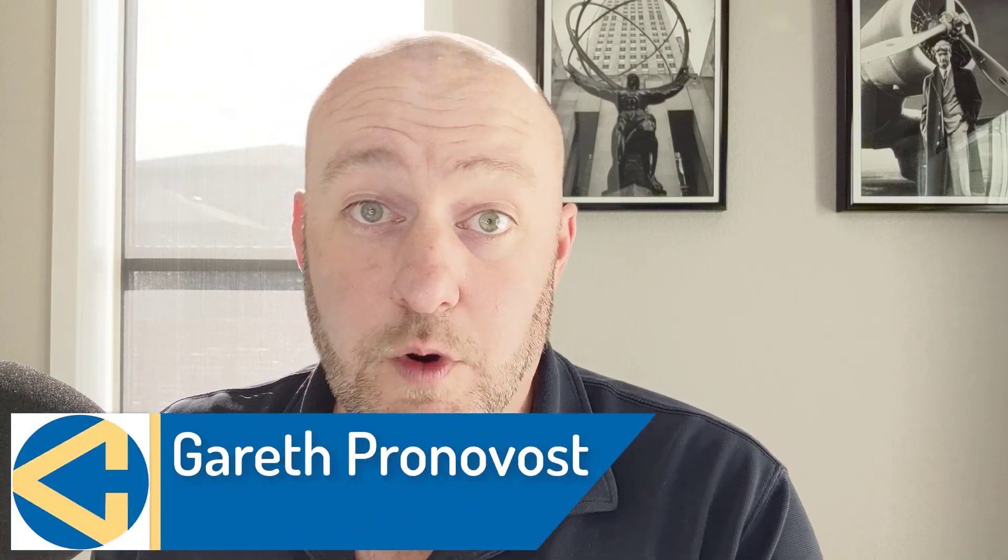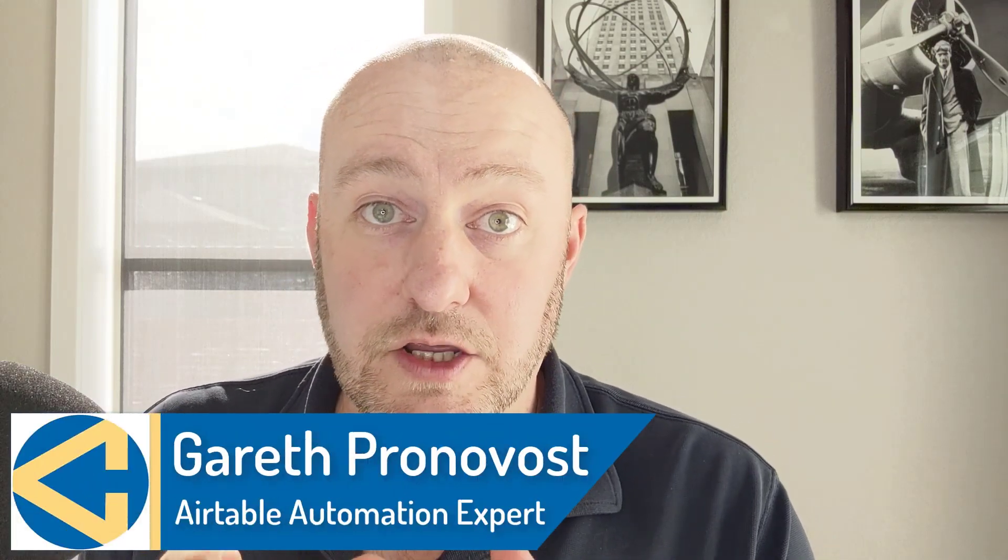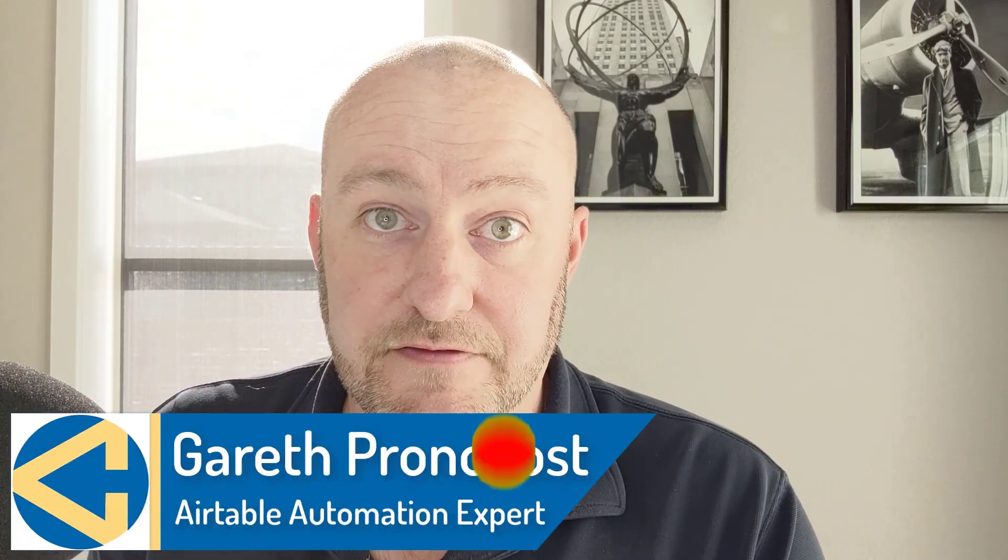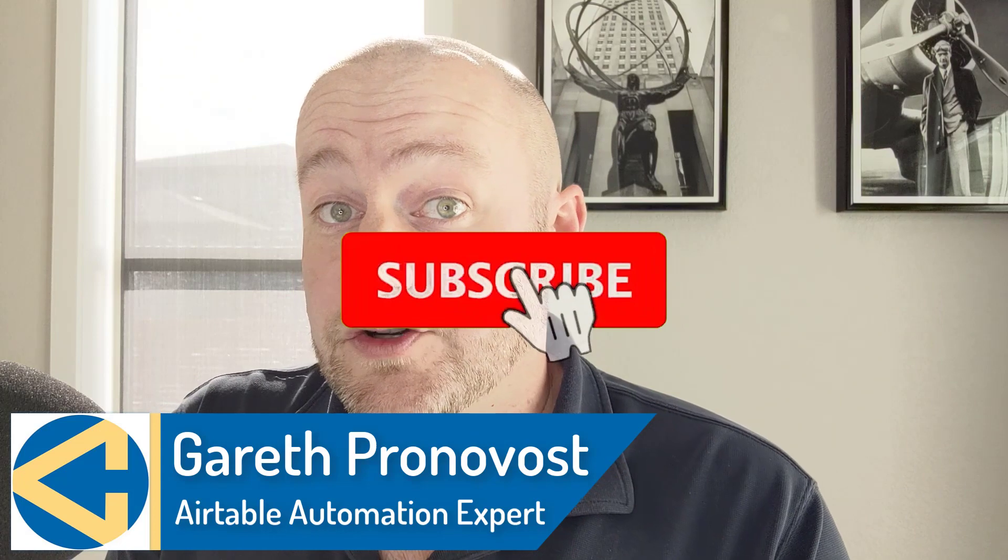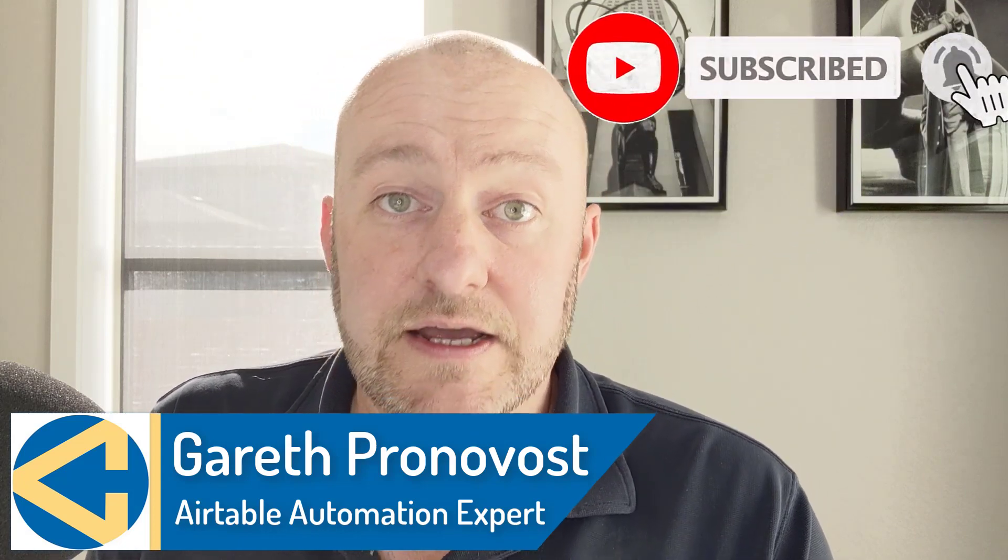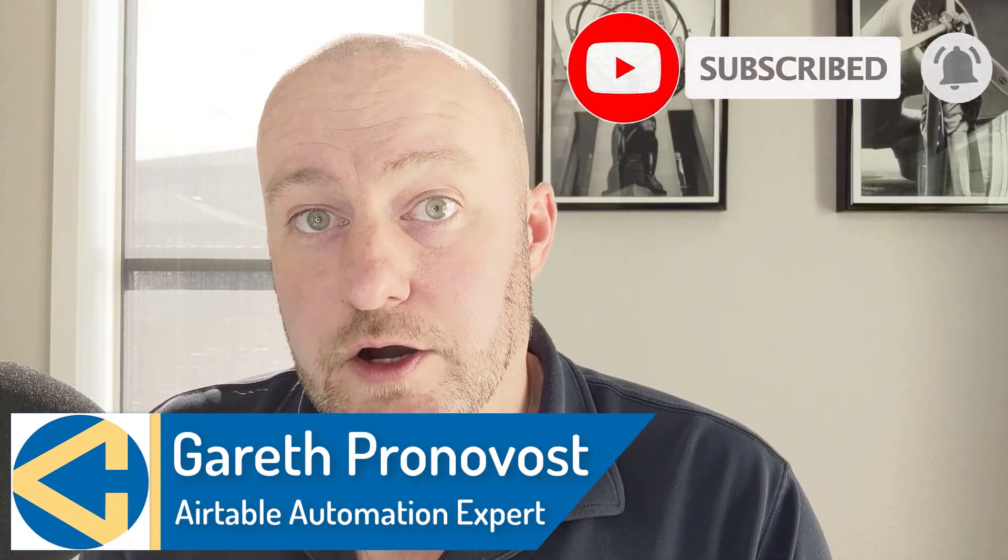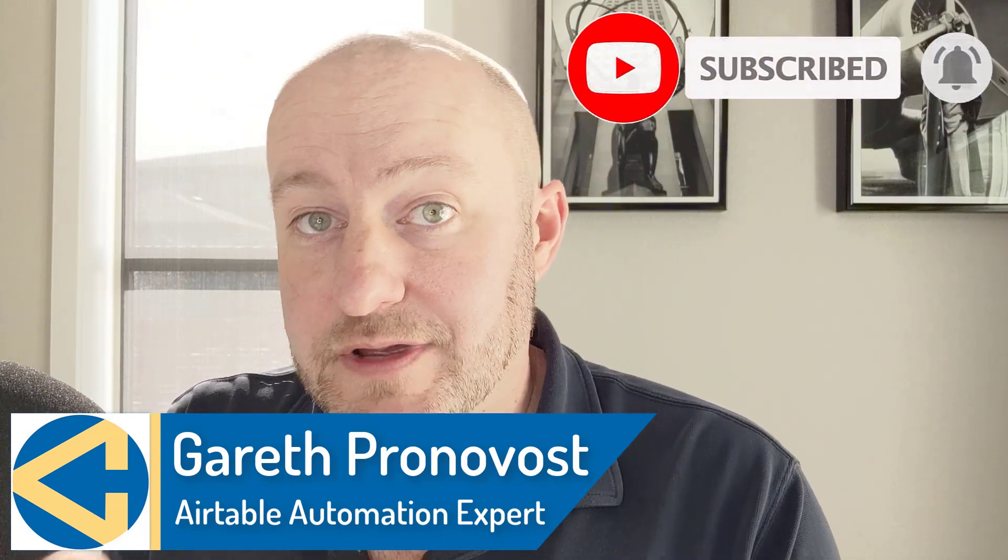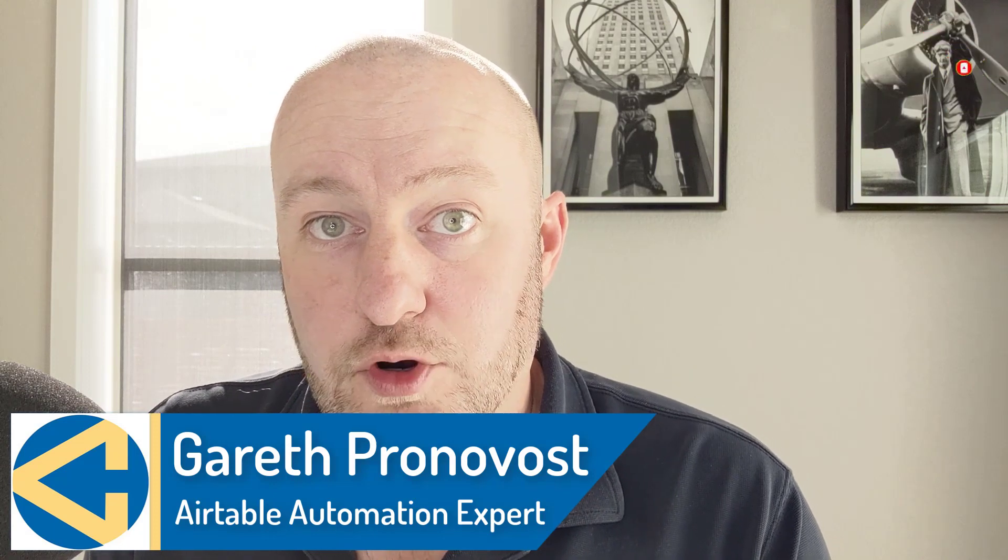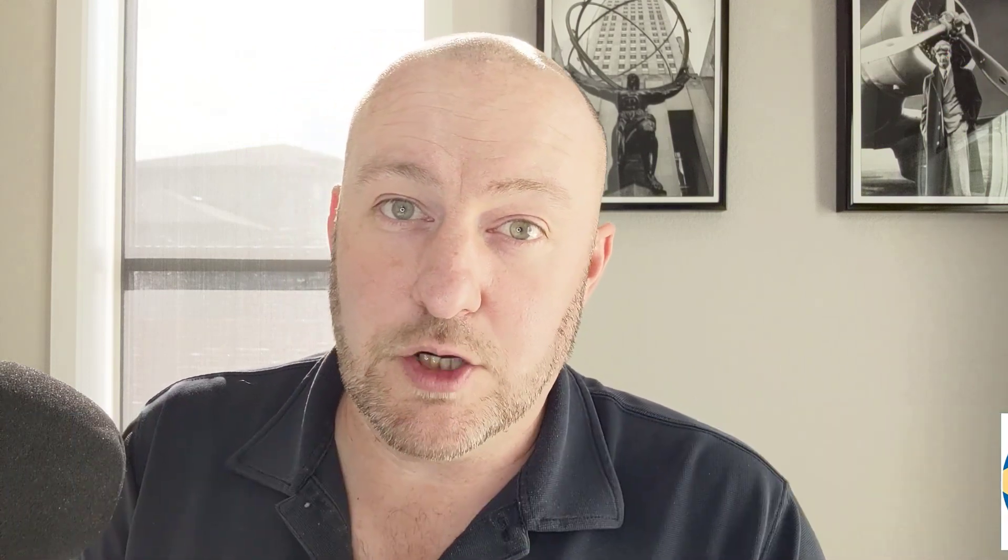Hey, my name is Gareth Pronovost. I'm the owner here at GAP Consulting, where we help you to organize and automate your business and life. If that's of interest and you want to learn more, check out our website. I'll include links below and don't miss our free Airtable crash course. It's going to get you up to speed quickly and easily with Airtable.